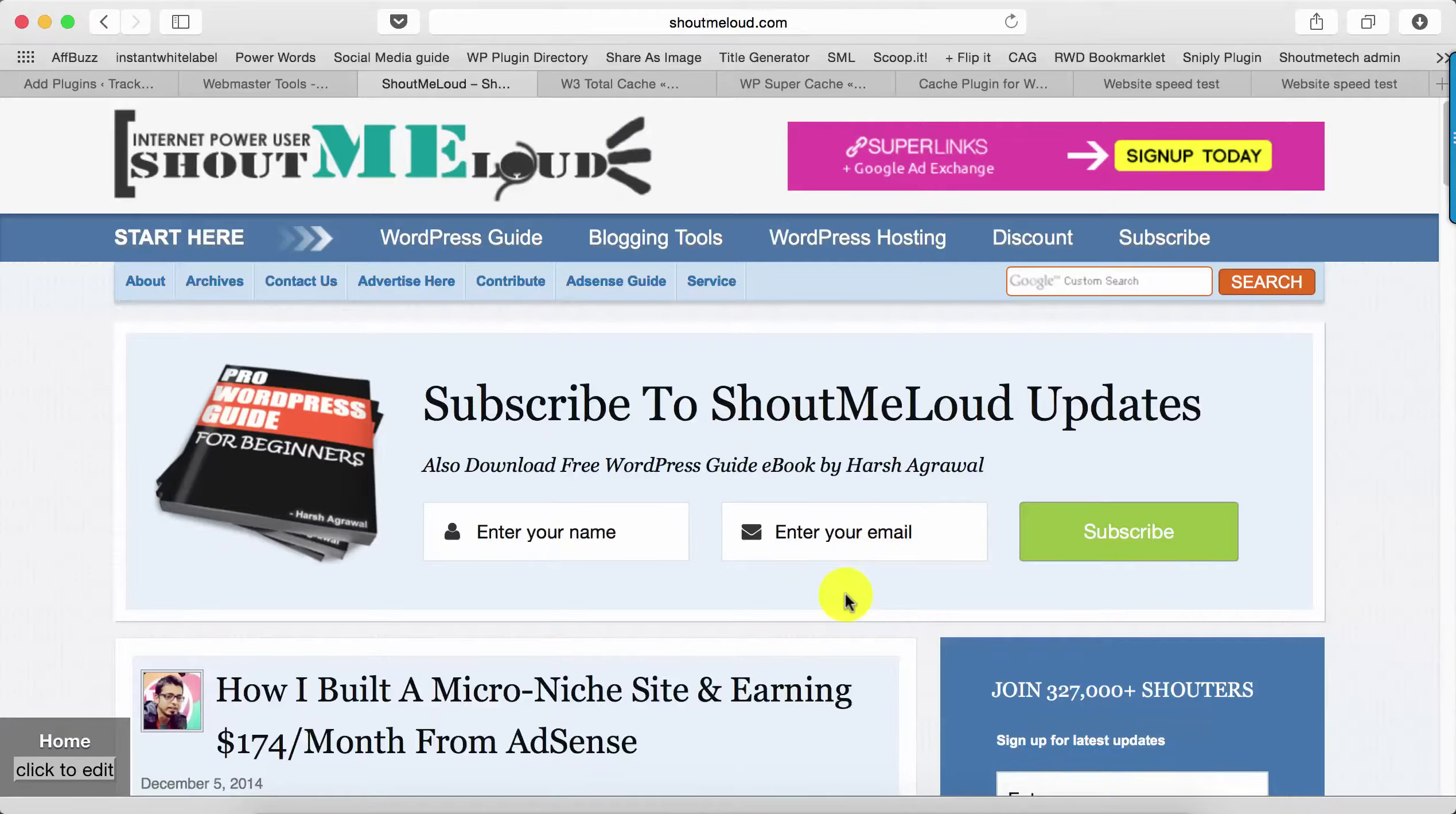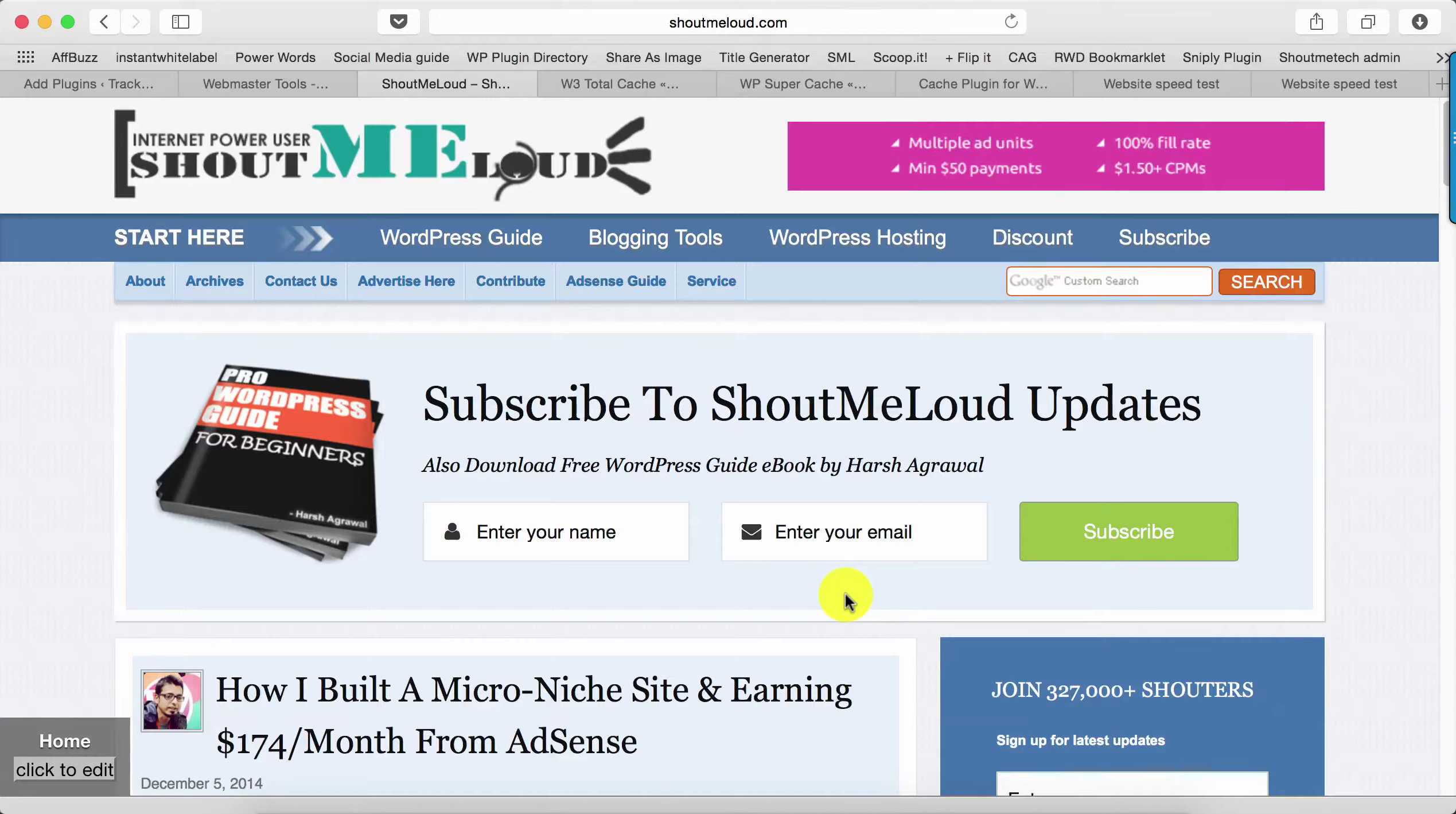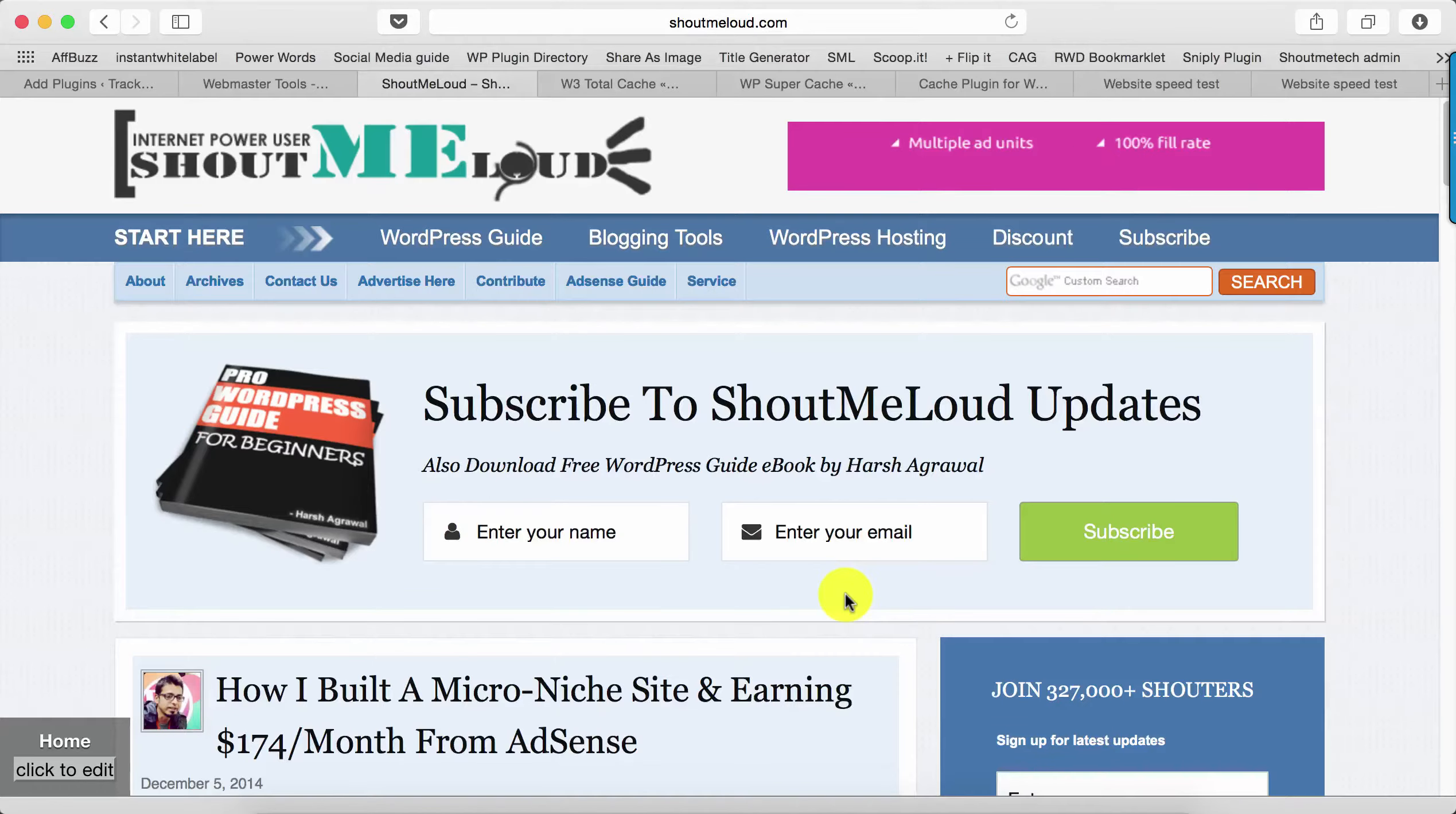Hey guys, Harsh here. Welcome to another video episode of ShoutMeLoud. Today we'll learn how you can enable cache on your WordPress blog. By default, when you install a WordPress blog, it's quite fast, but having a caching mechanism will make sure that your blog will load faster. There are various caching plugins available in the market.